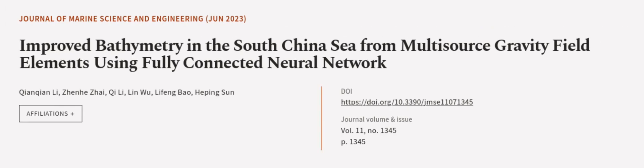This article was authored by Qian Qianli, Zhenhe Zhai, Qi Li, and others.